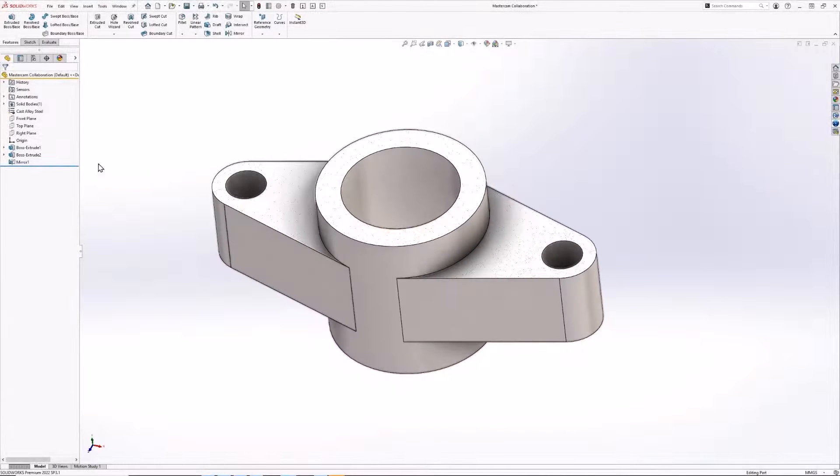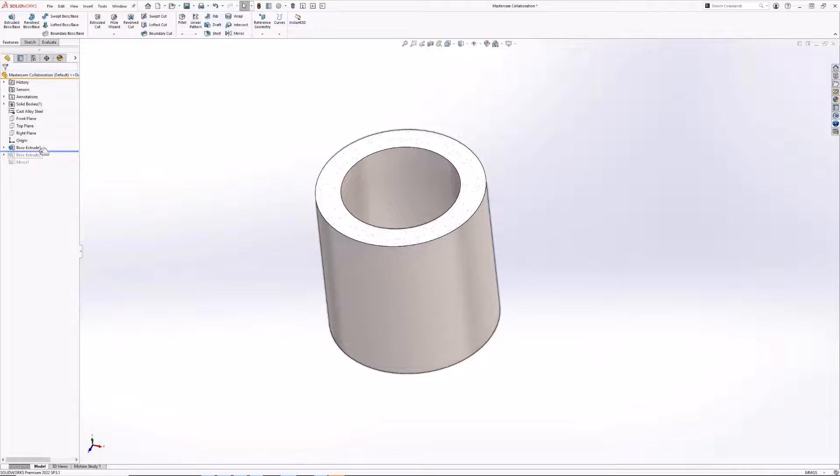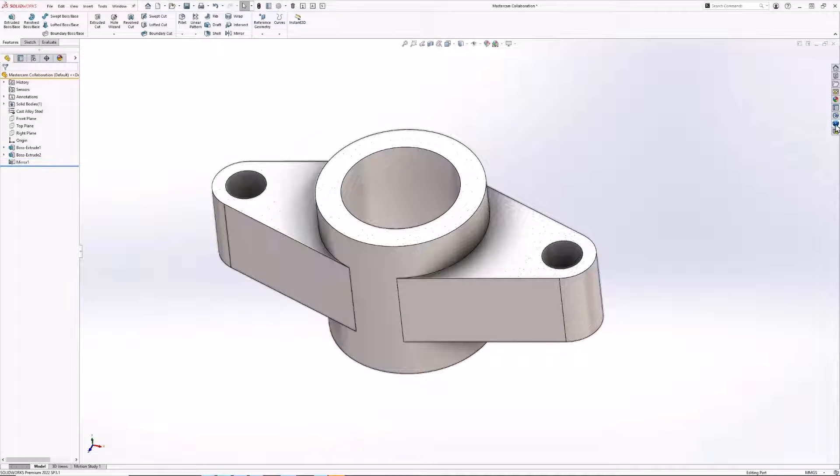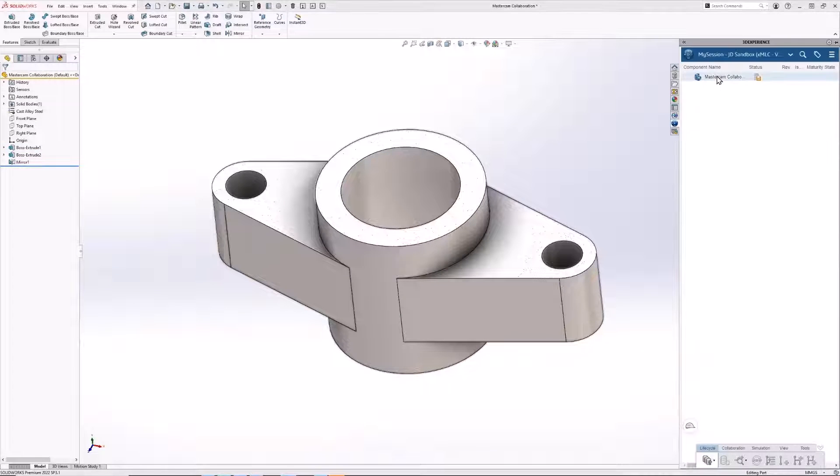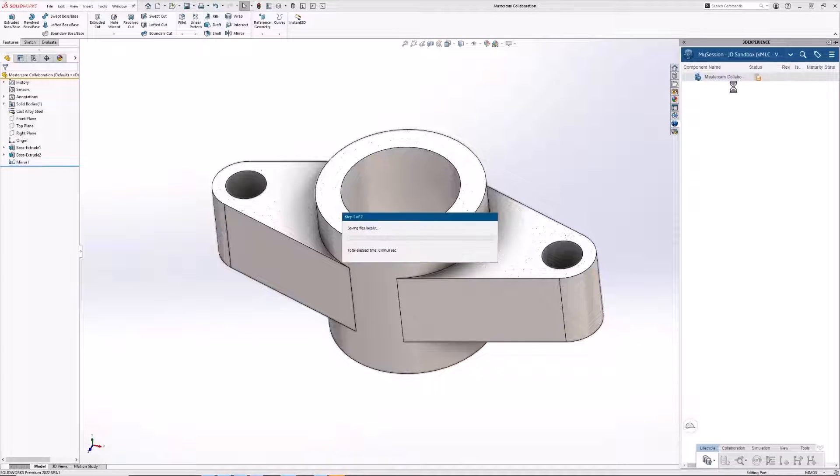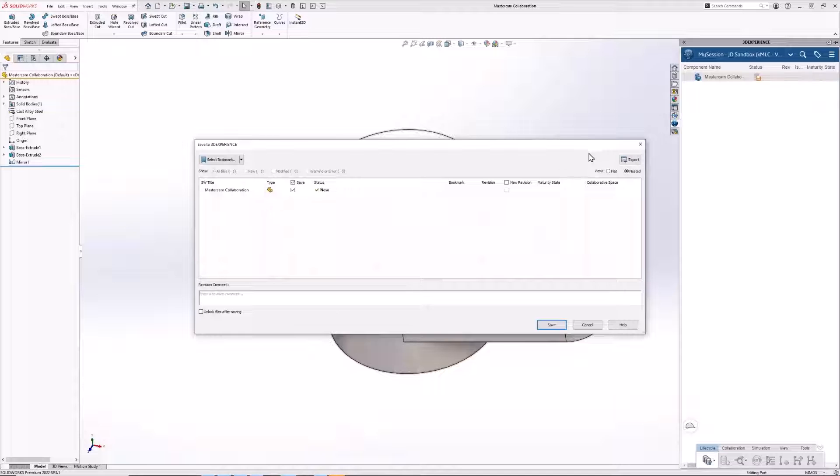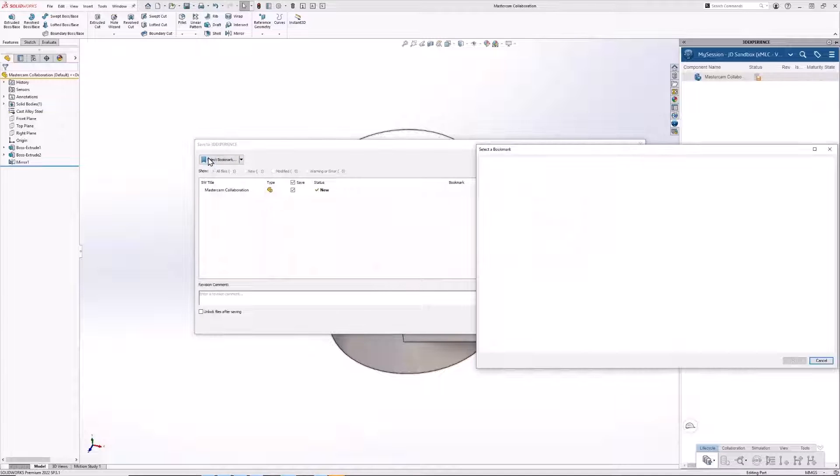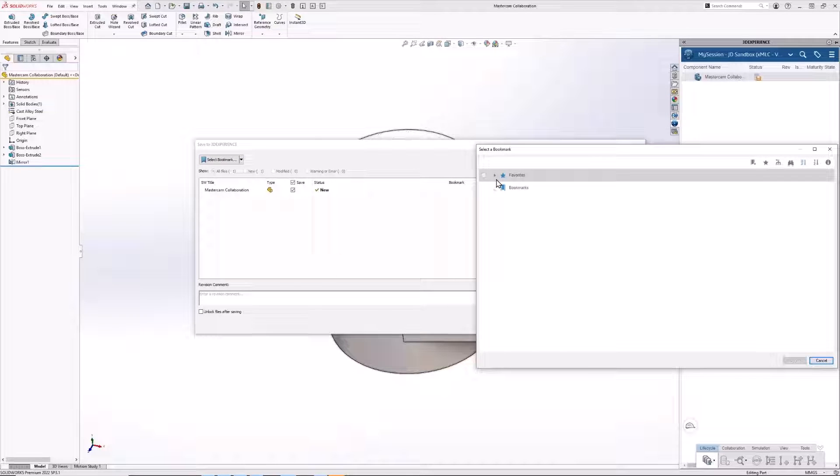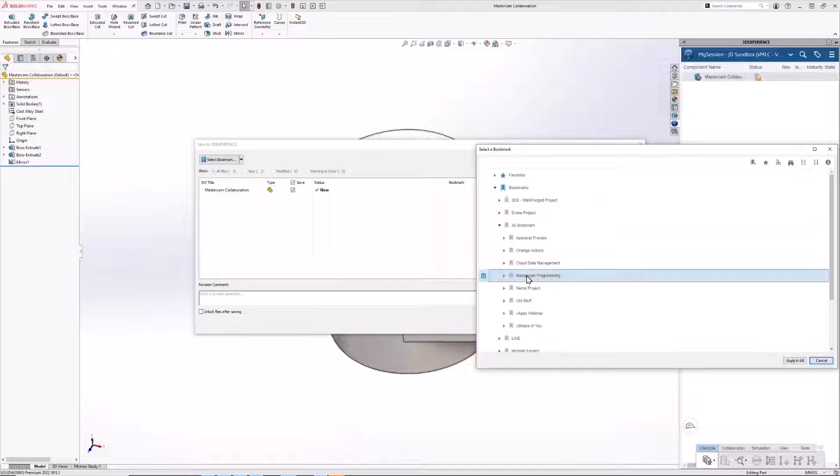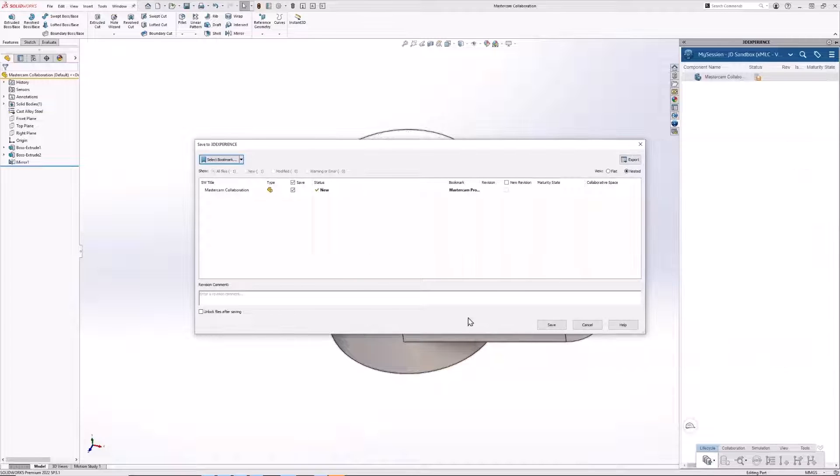I won't beat a dead horse here. I'm sure everyone has seen plenty of videos showcasing the design power of SOLIDWORKS, and that's exactly what you get with 3DEXPERIENCE SOLIDWORKS. But in addition to all the stuff that you're used to, you also get integrated cloud data management.